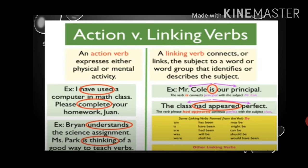Now moving to linking verbs. What are linking verbs? A linking verb connects or links the subject to a word or group of words that identifies or describes the subject. For example: 'Mr. Cole is our principal.' Here 'is' is the linking verb — it is showing the position of Mr. Cole. 'The class had appeared perfect.' Here 'had appeared' is the linking verb — it shows that the class is perfect.